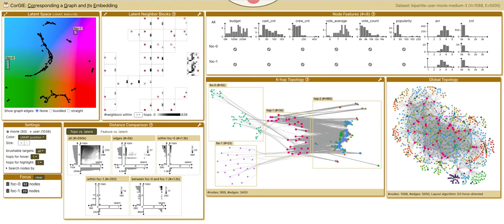If we look at the topology distance, the distance within focal group 0 is quite high, potentially due to the sub-clustering structure.